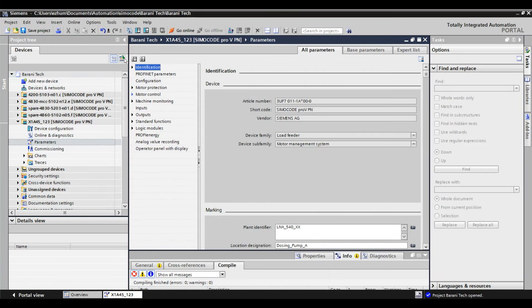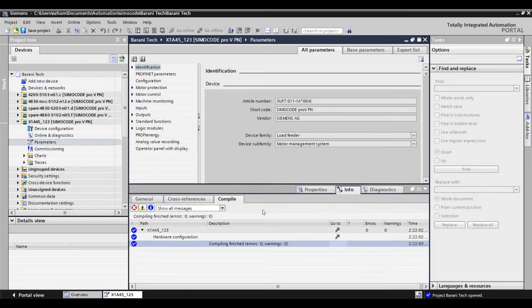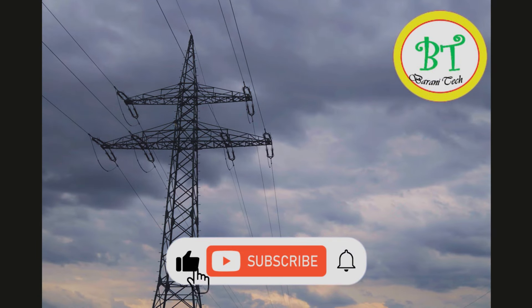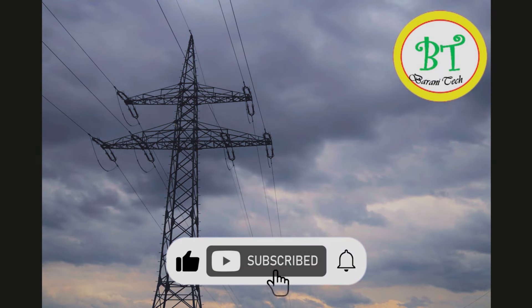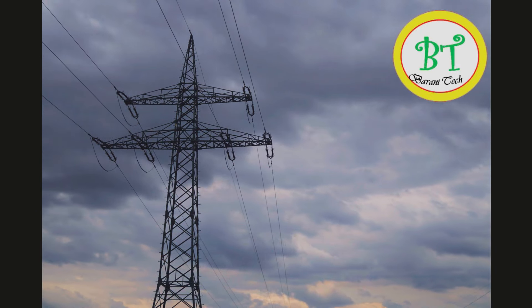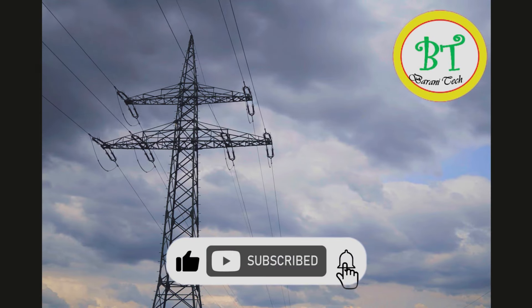By this we came to the end of this section. I hope you all have got some idea about SIMACODE relay configuration and parameter settings. In the next video, we will see how to solve problems if we get some issues on SIMACODE. If you like this video, please share it with your friends and colleagues. Take care and bye from Barney Tech channel. Thank you for watching.